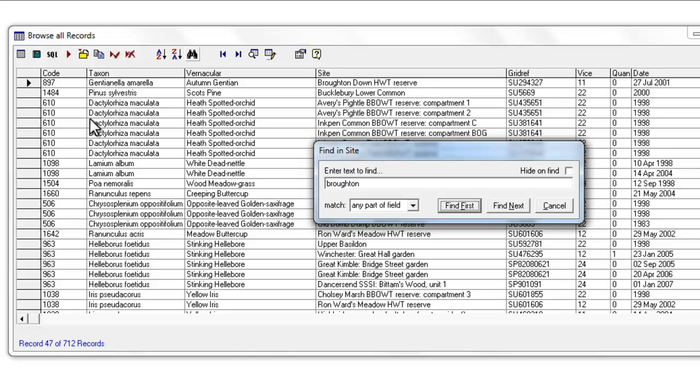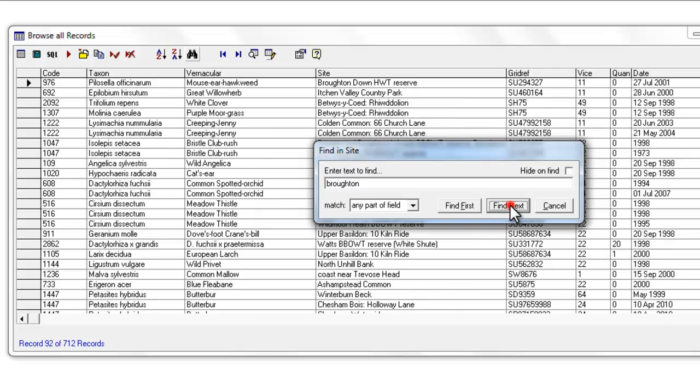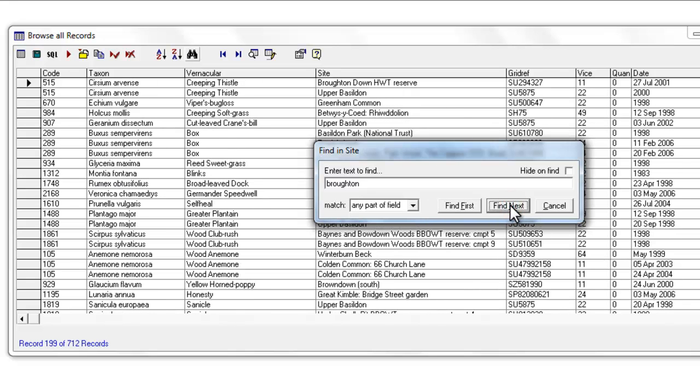It doesn't make it very obvious when it's found it, but if you look for that black triangle on the left-hand side, that's showing you the first time that the word Broughton, in this case, appears in my list. Having found the first, I can continue to the next record and the next record and so on.